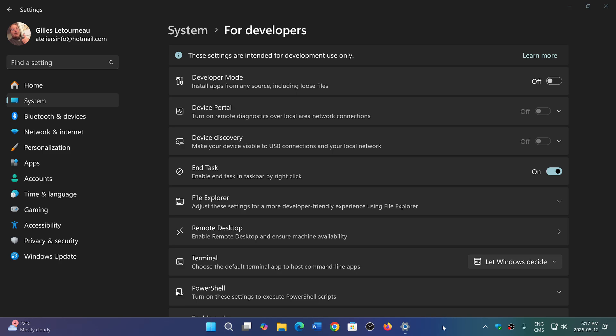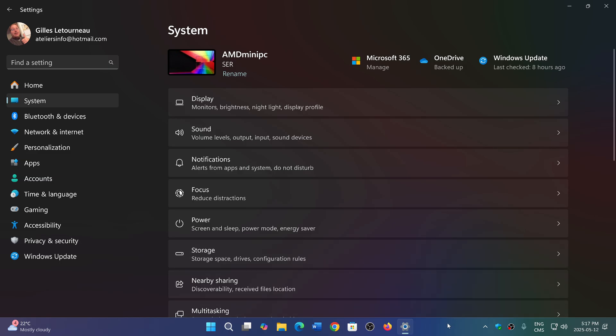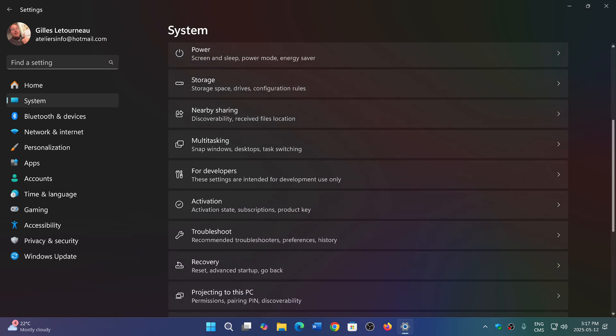In upcoming updates for Windows 11, the name of this is going to change from 'For developers' to 'Advanced settings.' That's a good name. 'For developers' was weird.